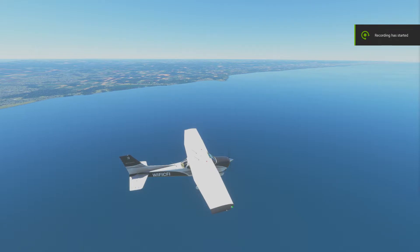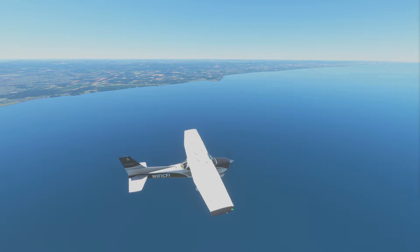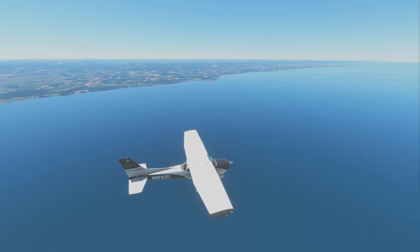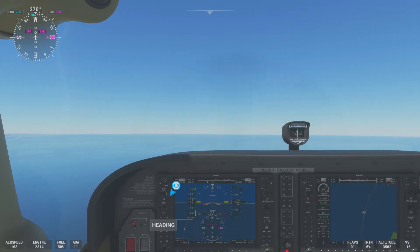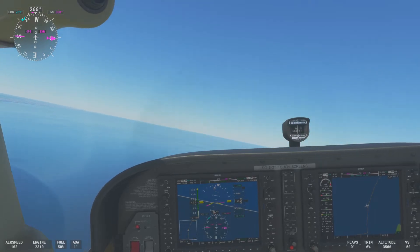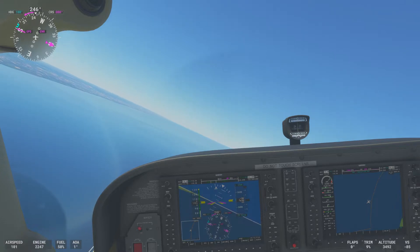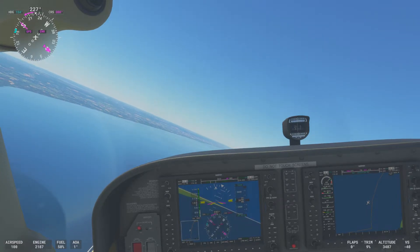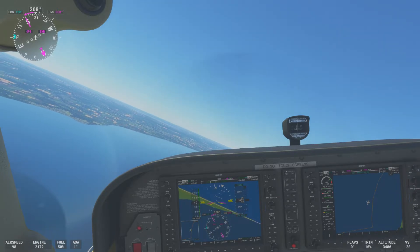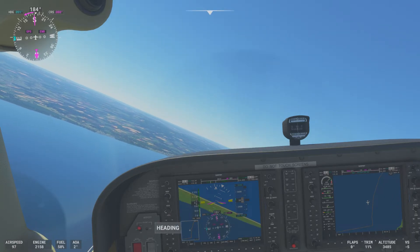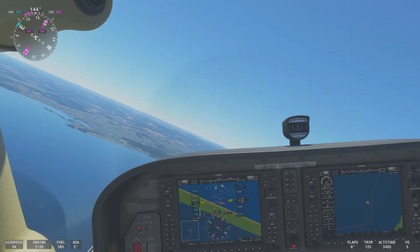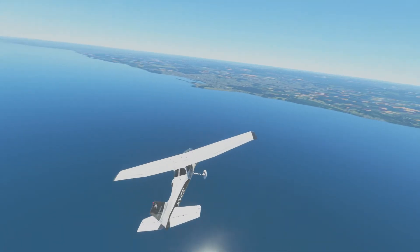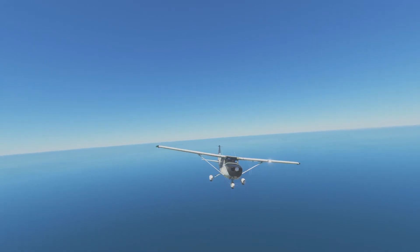We are out here at the airplane and are going to demonstrate a secondary stall. Before we do that, we just need to do our clearing turns. As we do the clearing turns, I'll explain how the airplane is set up. Here in the practice area you can see we are at 3,500 feet, which is a little more than 2,500 feet AGL. We'll go ahead and do a left 180 for our clearing turn, looking outside to make sure there's no traffic in the area and nobody's in our way.